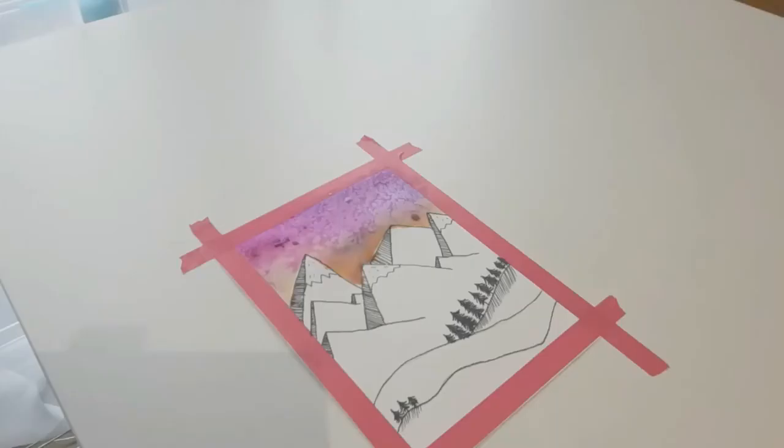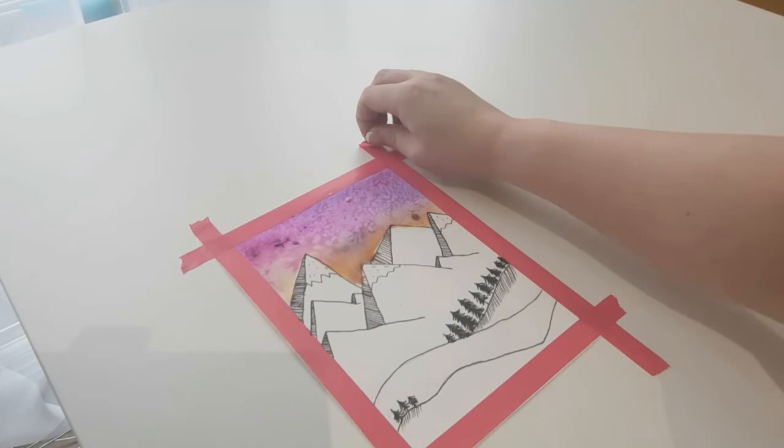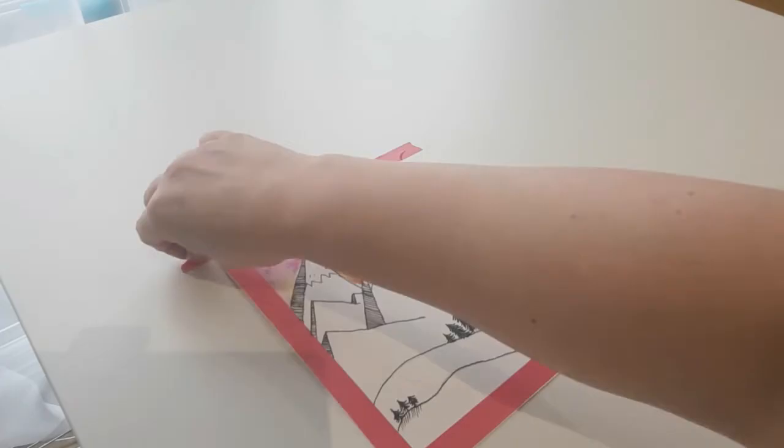Finally, brush away the salt pieces from the sky, and this will reveal the speckled special effect in the sky.